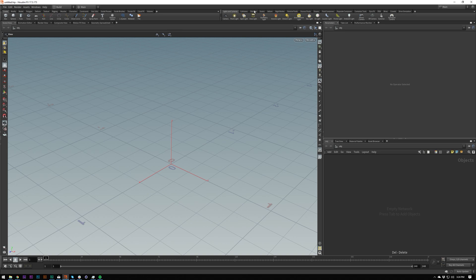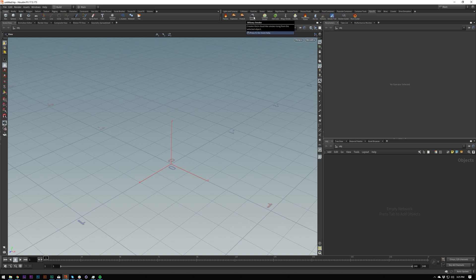The shelf tools often contain a lot of setups or pre-built rigs — for example, in pyro effects you've got setups for smoke. If you've got an object you want to emit from, you just select the object and then control-click up here and it'll create your smoke, fluid, or whatever you want to create.